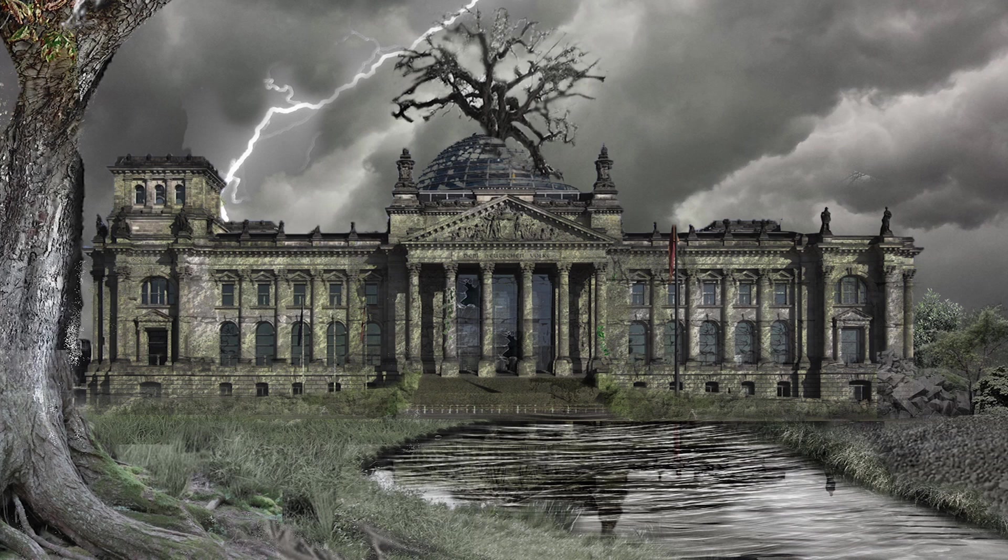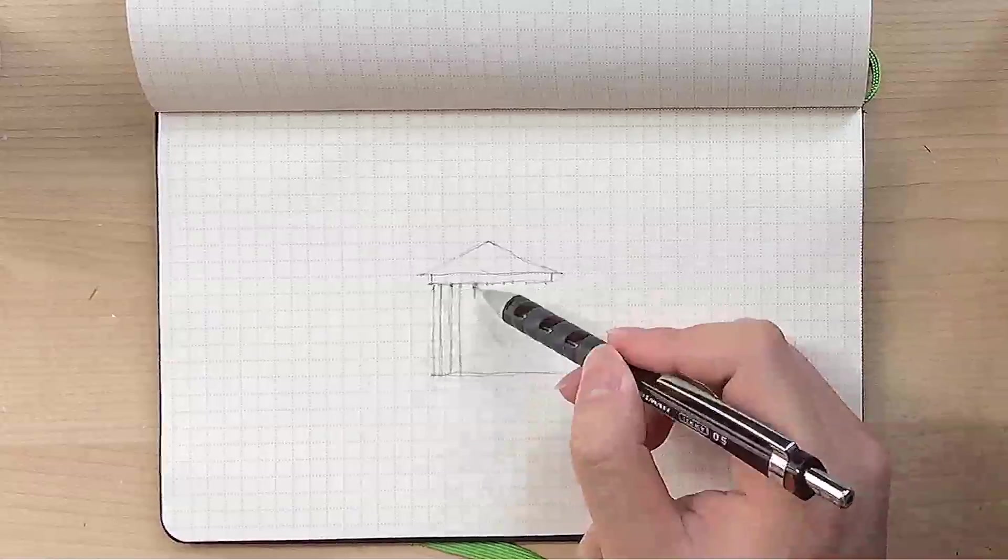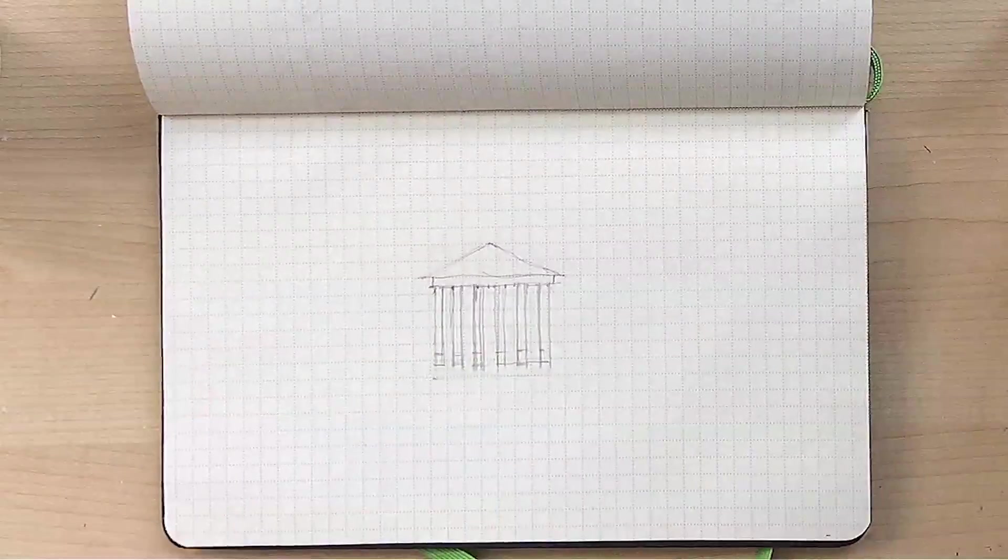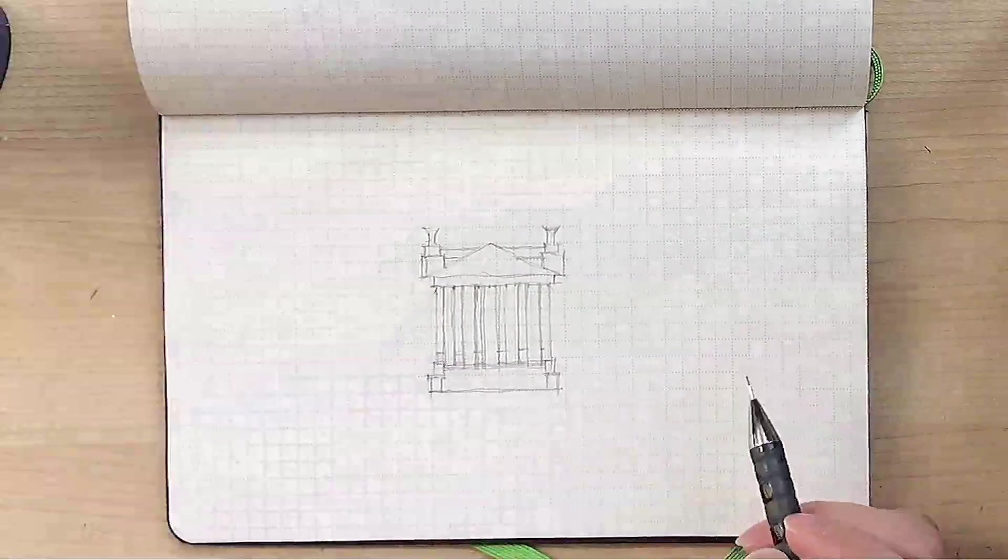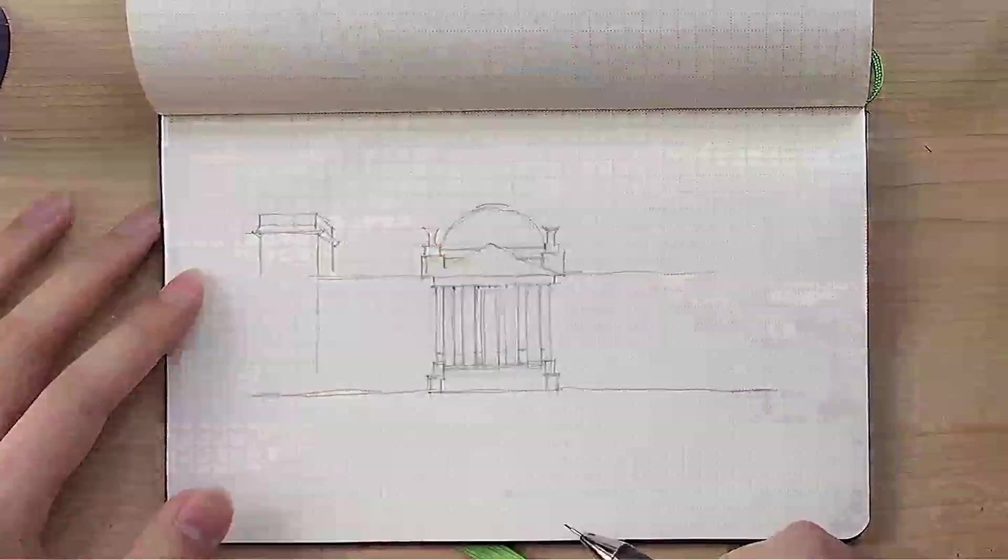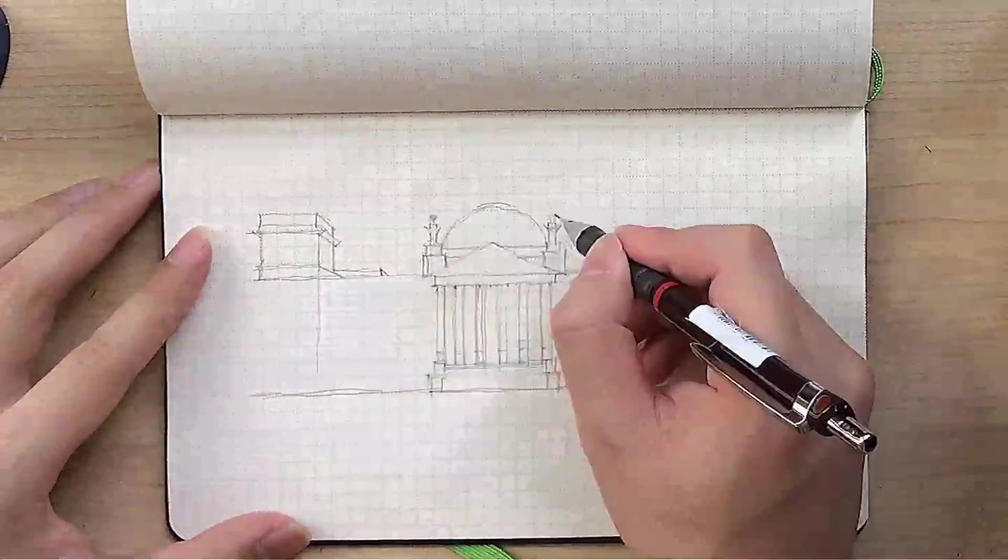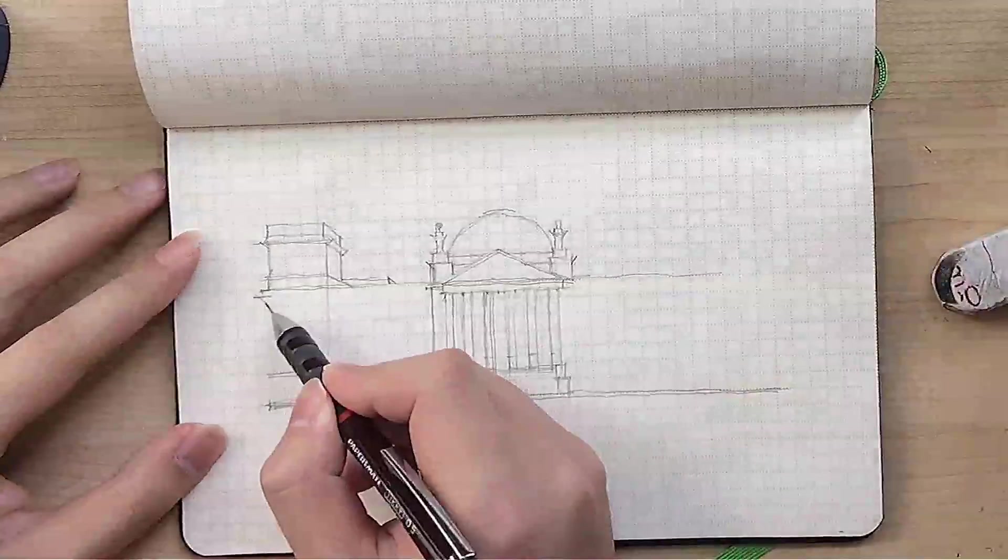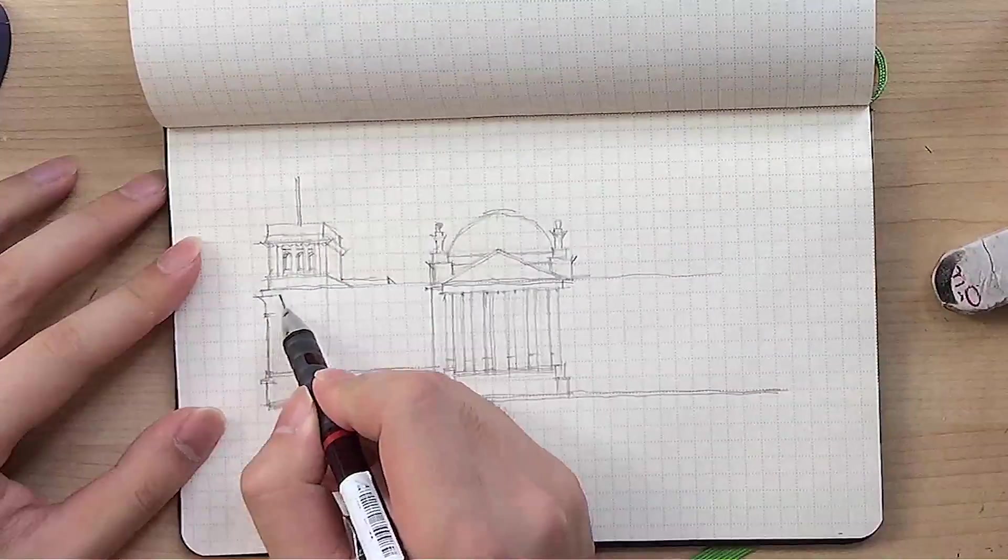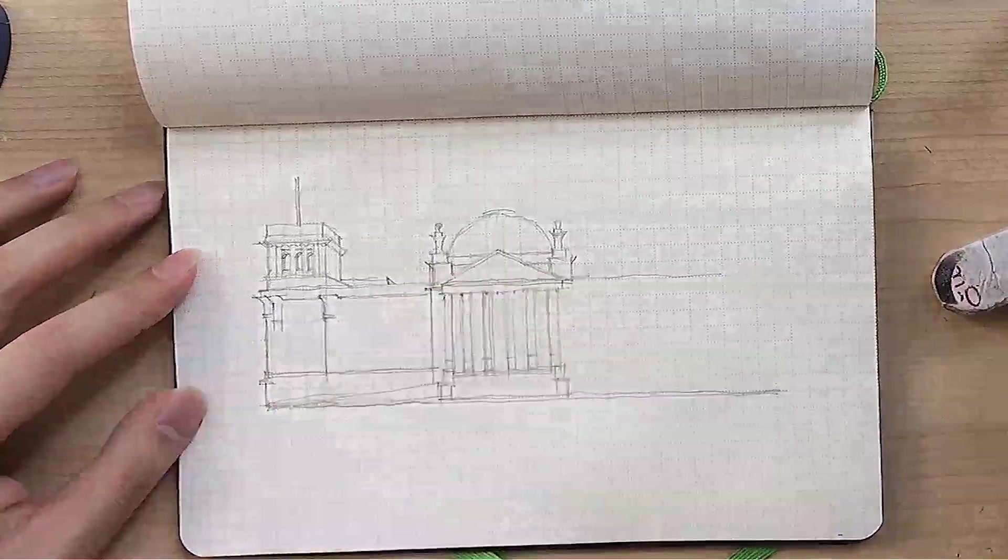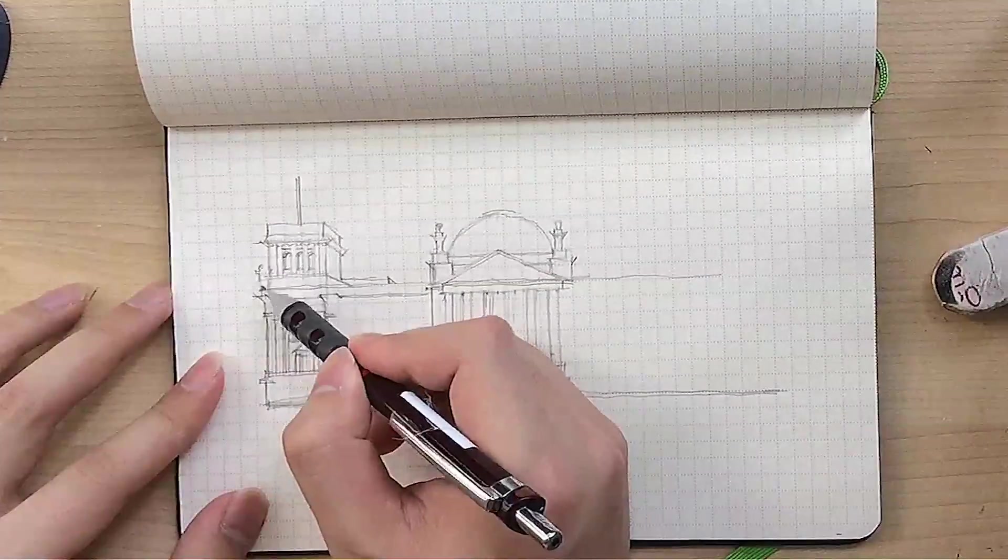The second step in my workflow was composition planning, or what I call storyboarding. Photo manipulation can be a rather open-ended, nonlinear process, so instead of wasting my time constantly revising my composition, my approach is to plan out my composition beforehand.